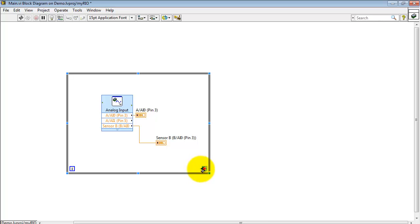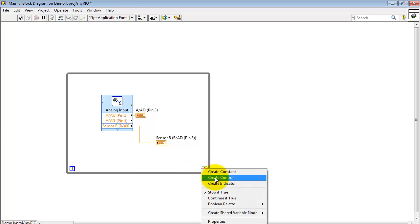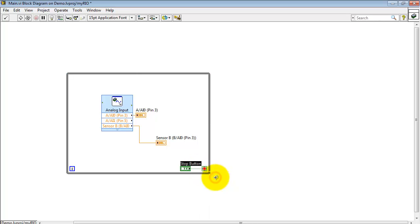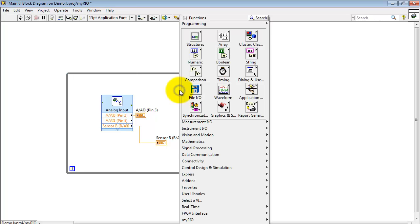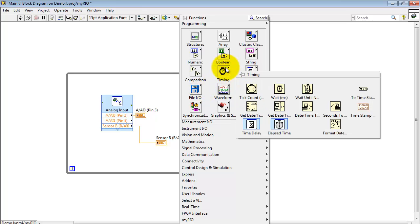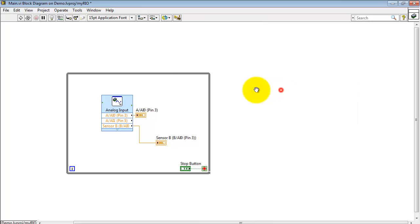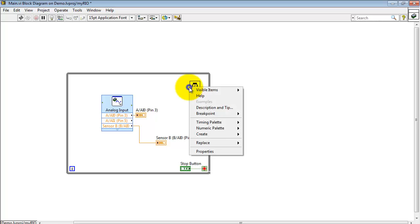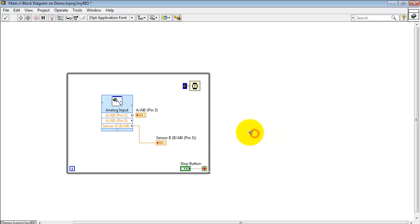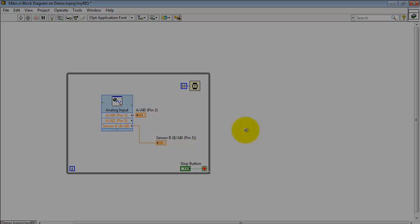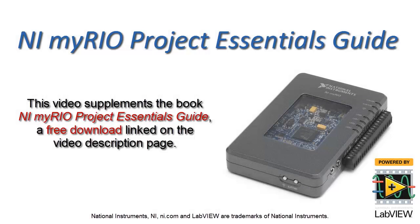Now, if I place the analog input express VI inside a while loop, create that stop button, also place a wait node and set this up to pace the loop at 10 milliseconds per loop pass. Now that front panel indicator will update continually until you press the stop button.